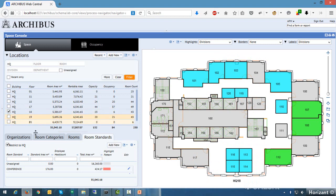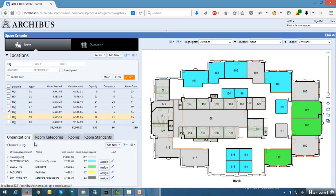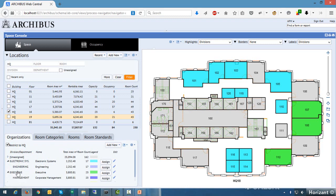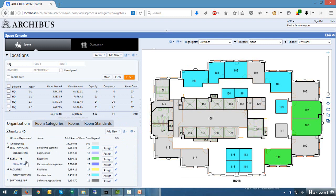With one floor selected, down below we've got the asset tabs: organizations, categories, rooms, and room standard. As I click on the organizations tab, I get a list of divisions and departments for my filtered criteria — in this case restricted to HQ. There's a little triangle next to each item — clicking on it expands to show child values. If you have many-to-one relationships you would see those children.